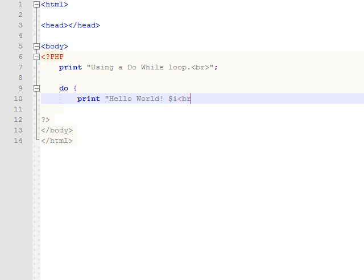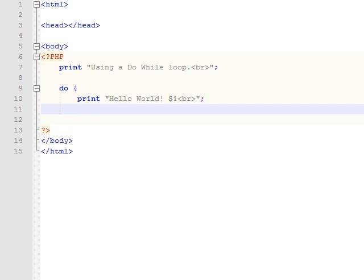And that can be any variable. It doesn't necessarily have to be i. That's just one I've chosen because I know I'm not going to use it anywhere else in my program. So we're going to print that, and we're going to increment the variable each time it goes through.